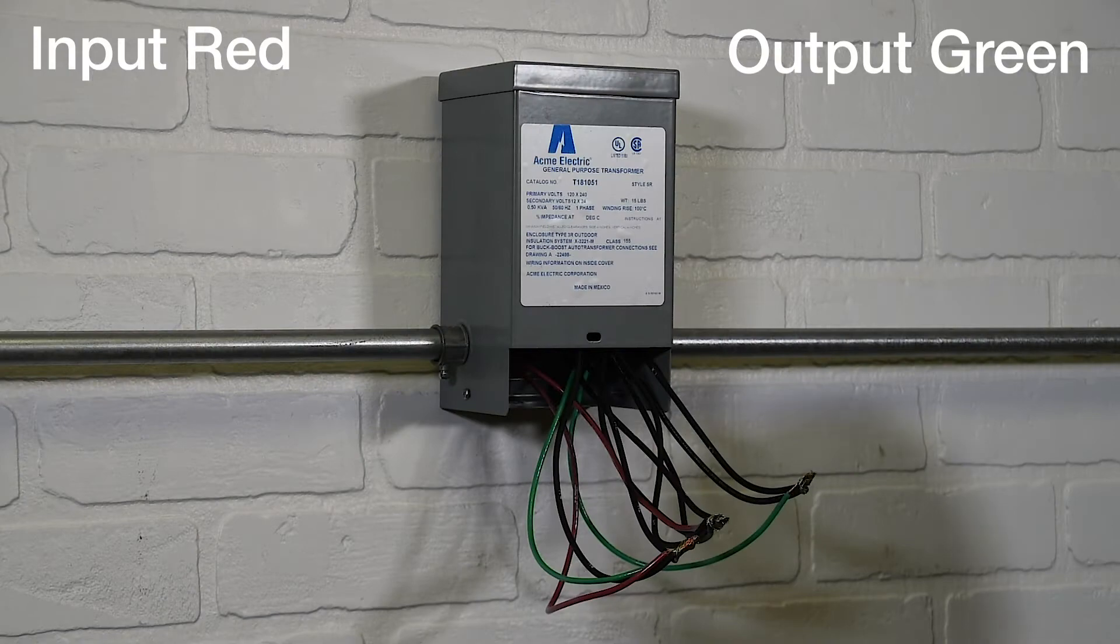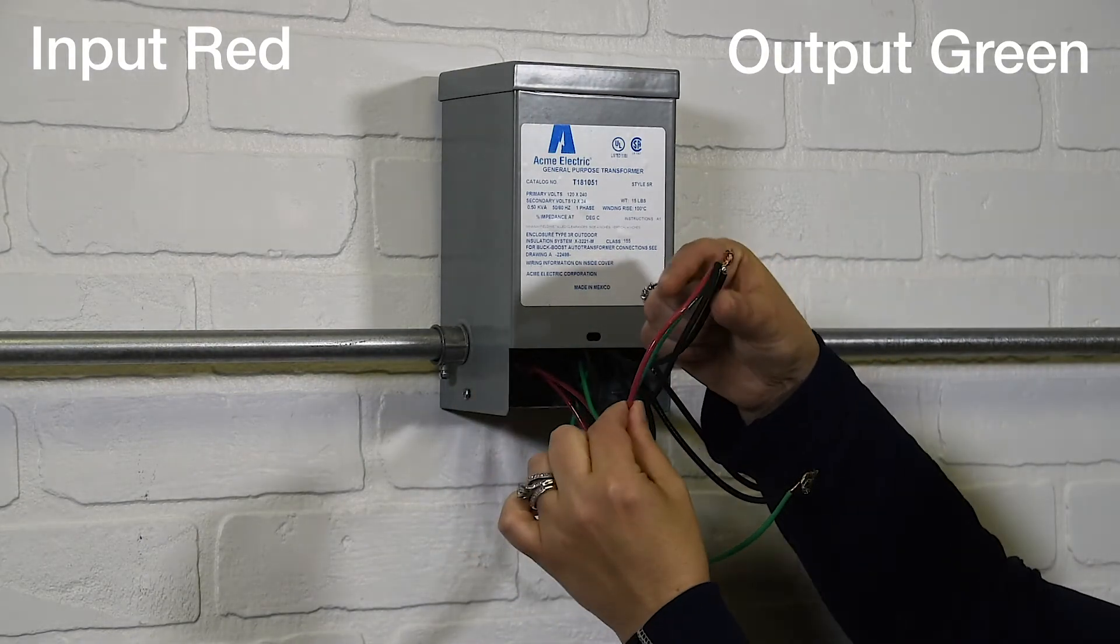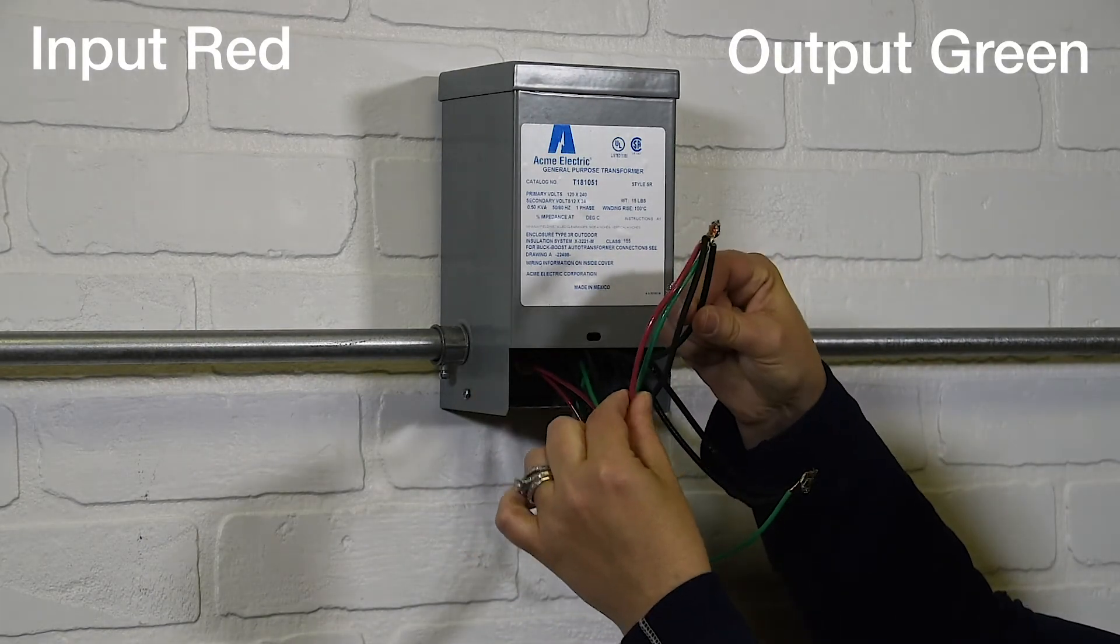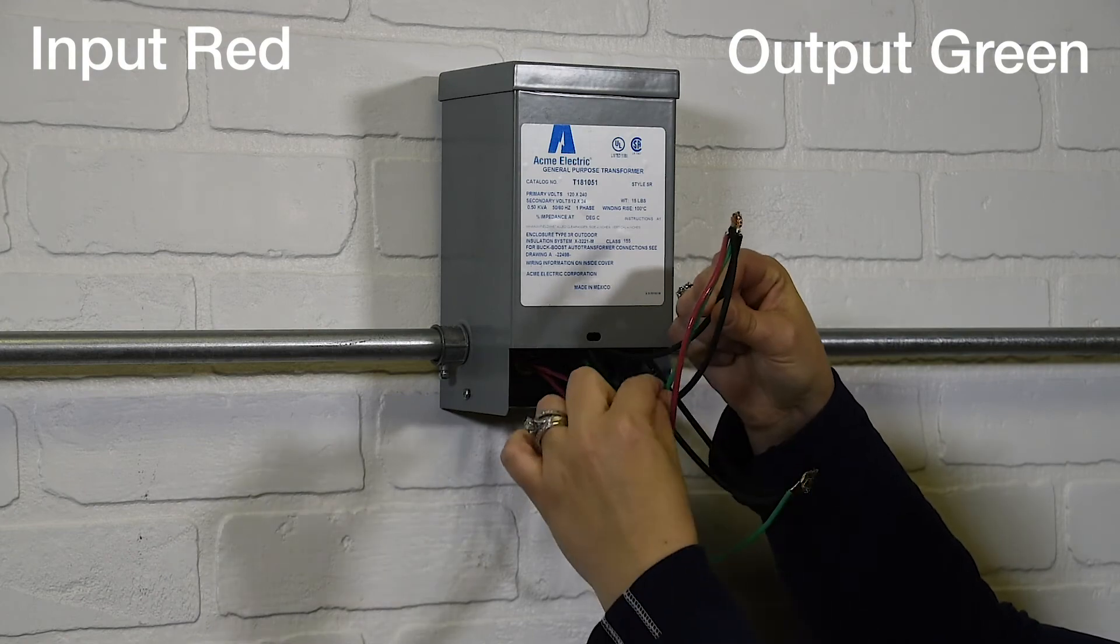First connection. Input 1 to wires H4 and H2 then to output 1.